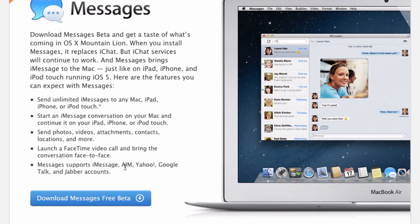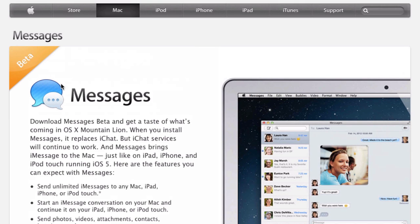Now this is only going to work on OS X 10.7.3, which is the latest version of Lion, so if you haven't updated you're going to need to do it. But you can download the free beta of iMessages — or rather it's just called Messages — and let's give you guys a little demo.